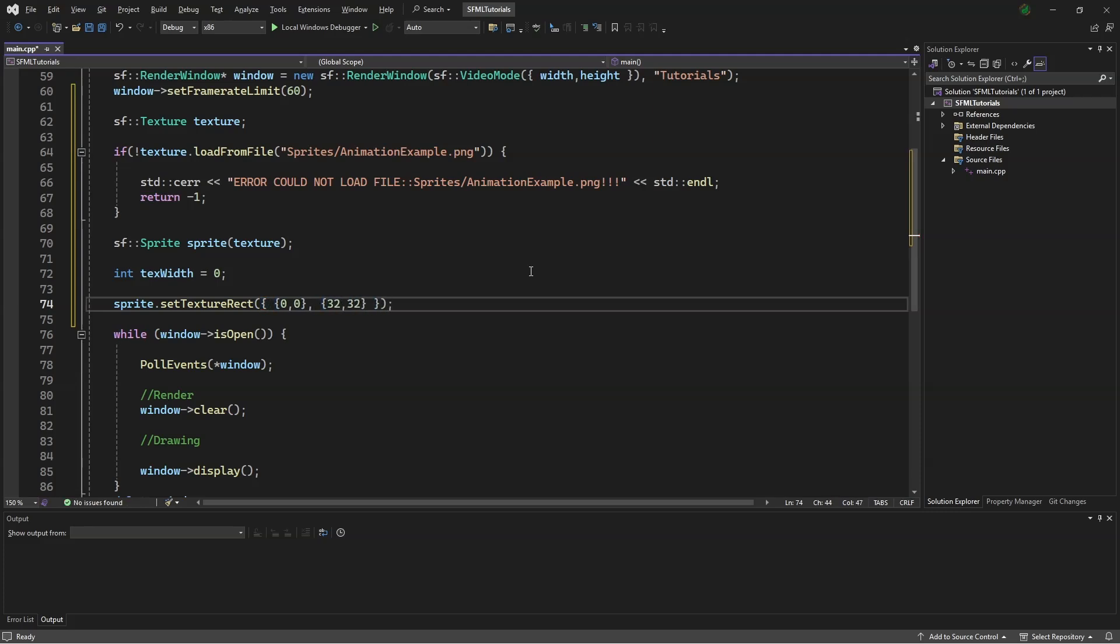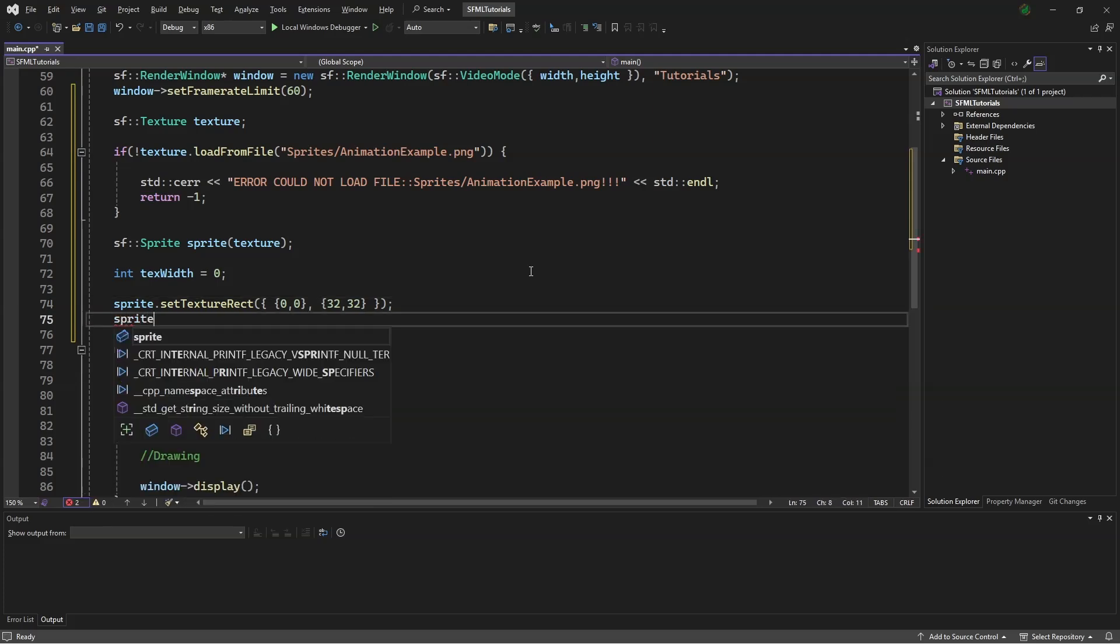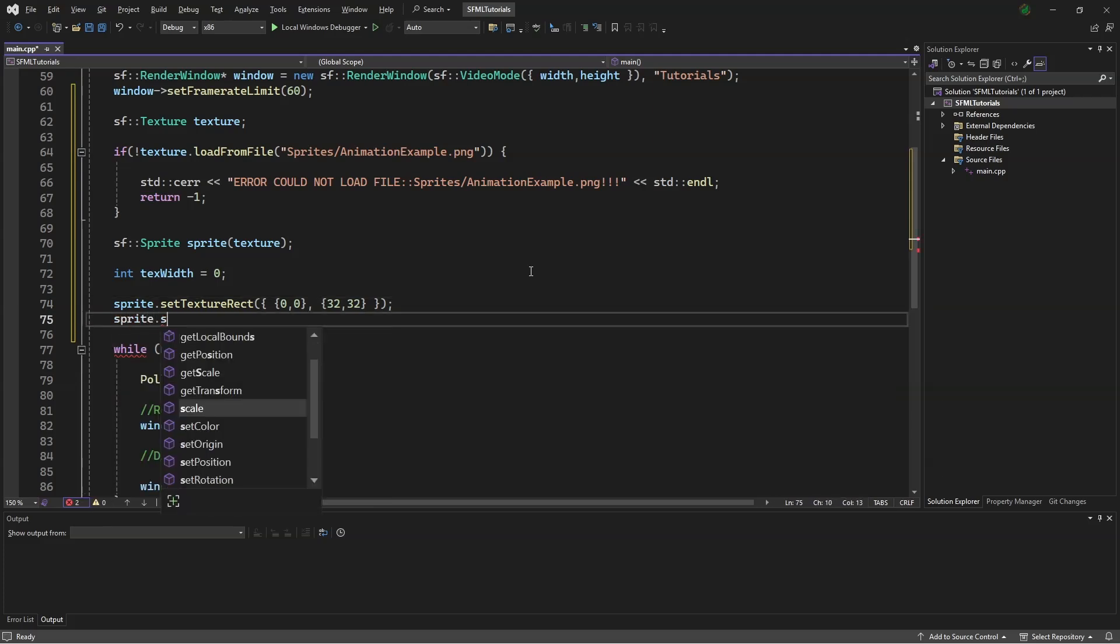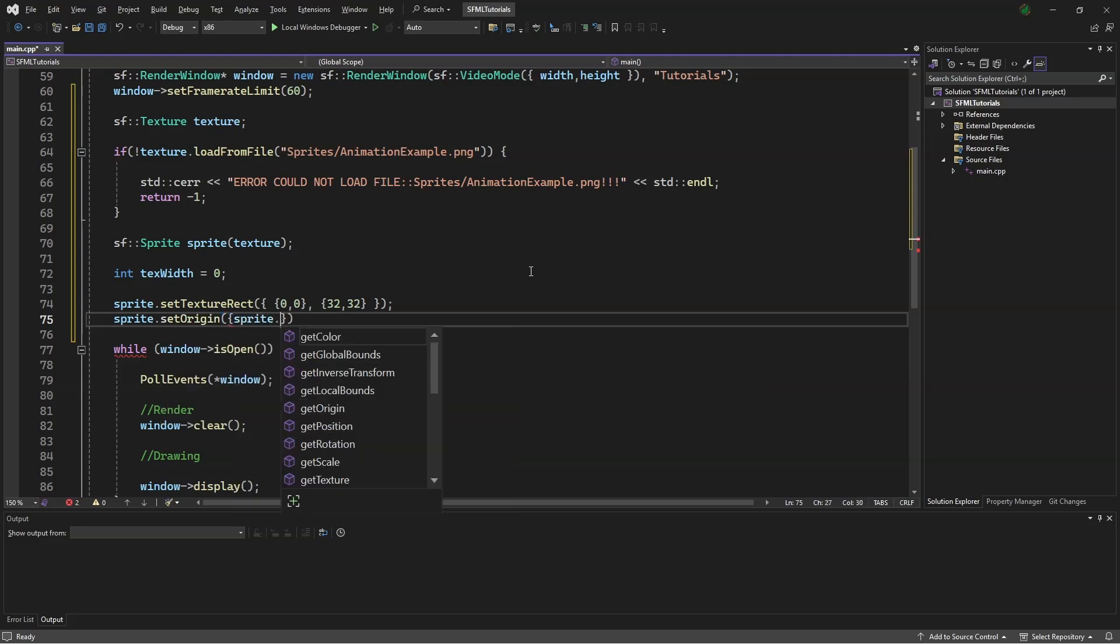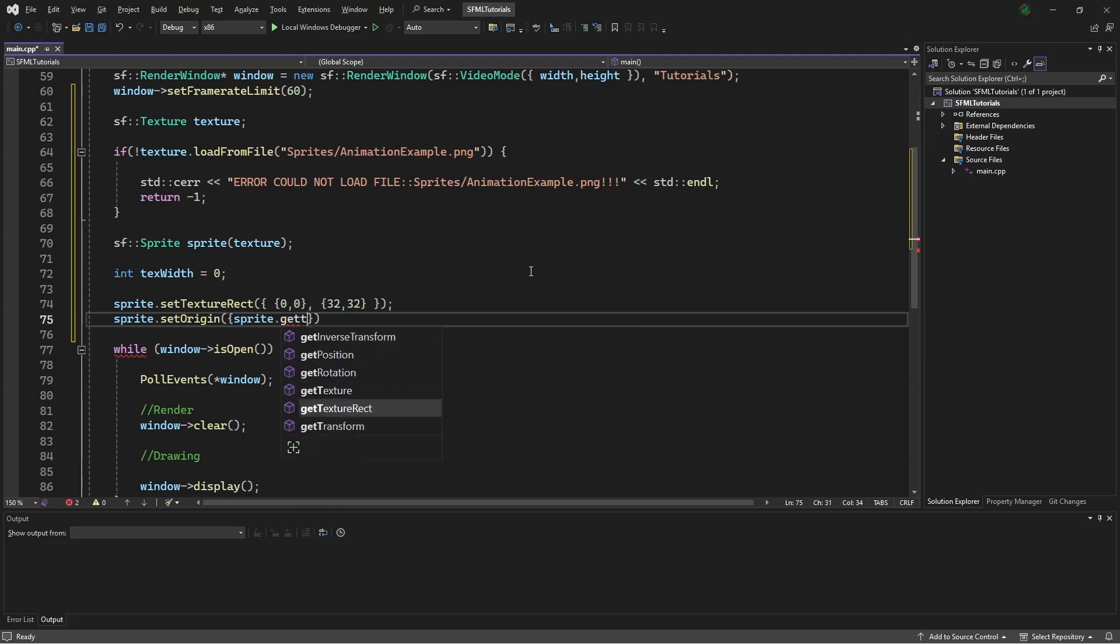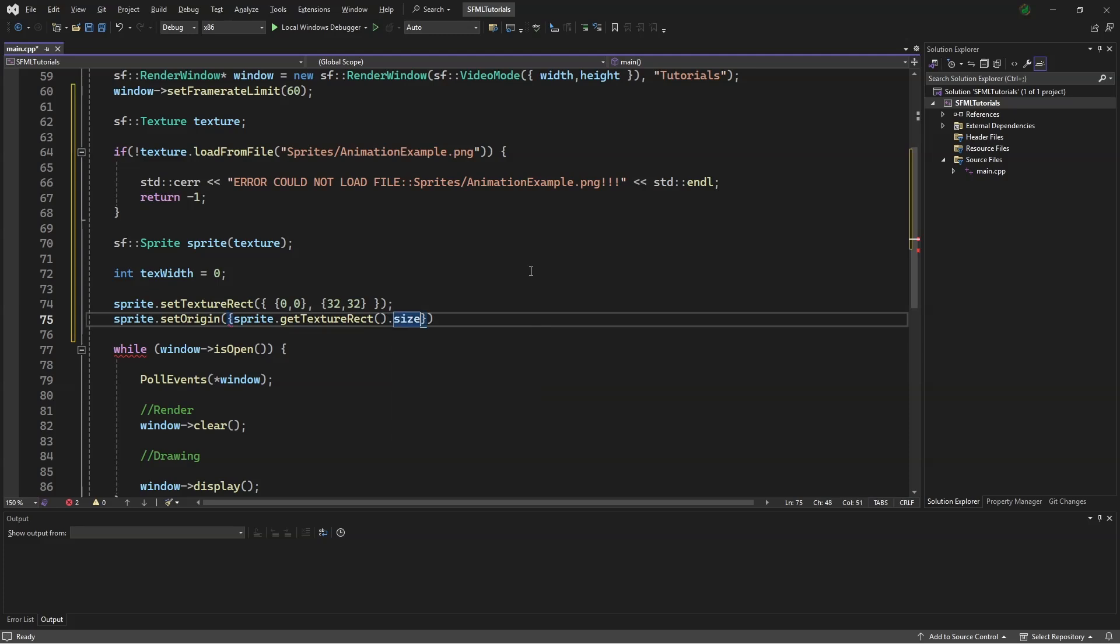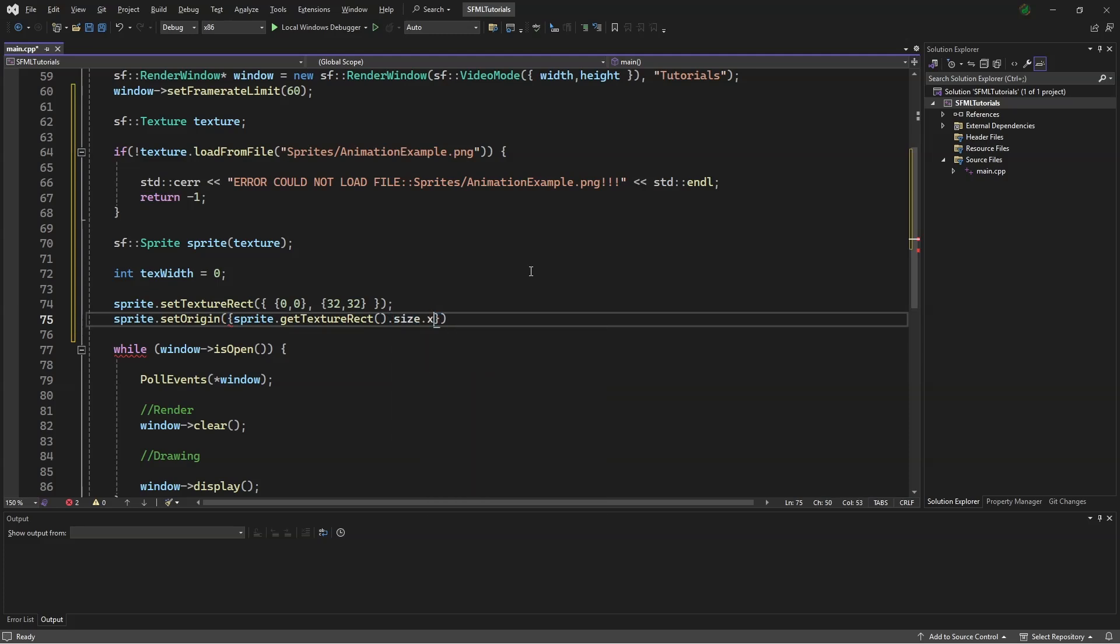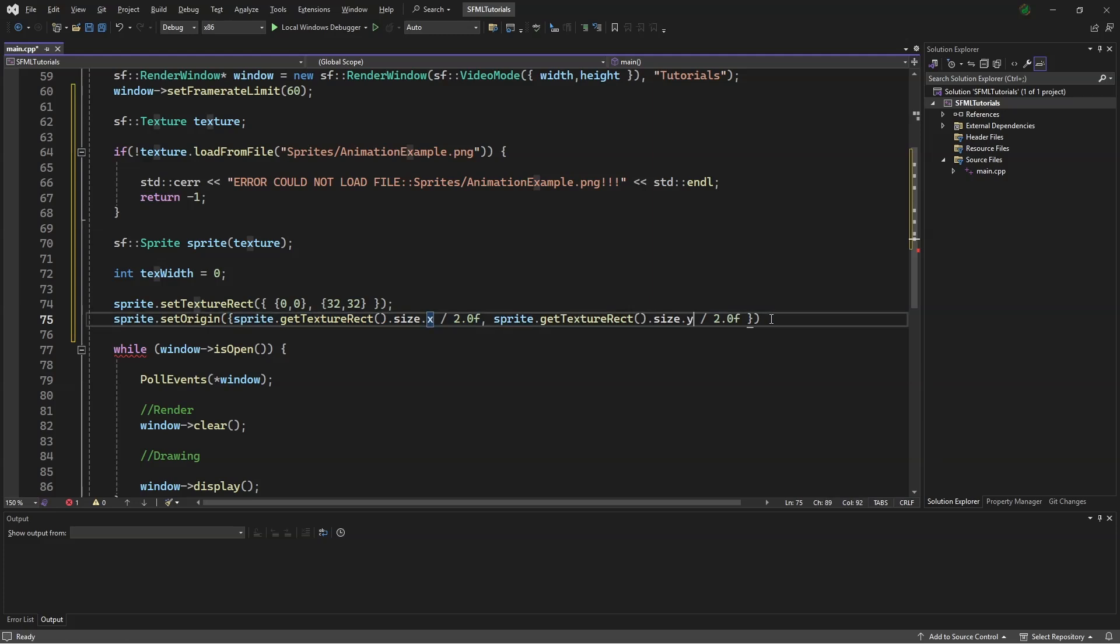Next, to get the origin, we say sprite.setOrigin, and then sprite.getTextureRectangle.size.x divided by 2.0f. And then copy all that and change that to a y.